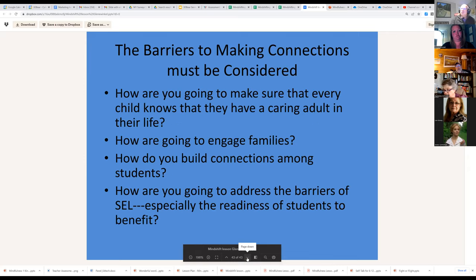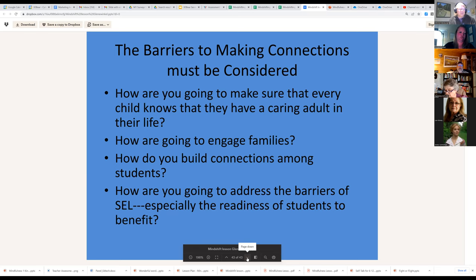Then we talk about the barriers to making connections and addressing the barriers to social-emotional learning — especially the readiness of students to benefit. If a kid isn't ready to benefit from what you're doing, whether that's English or kindness, you cannot be effective. You have to have the child in a place where they can benefit. Adults struggle with this too. And that's it — 43 slides total.